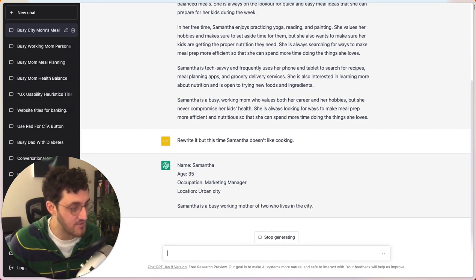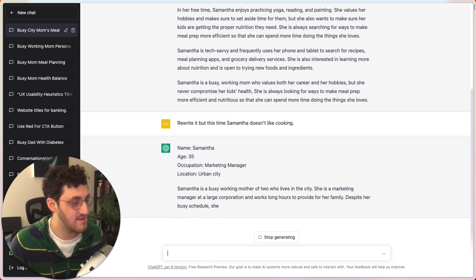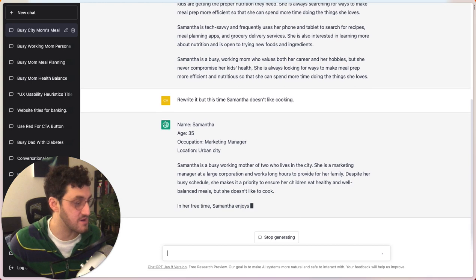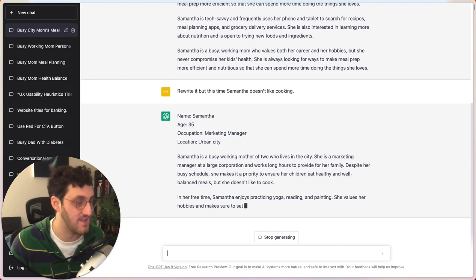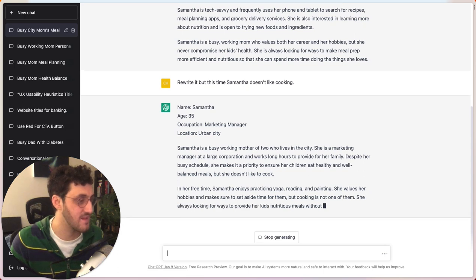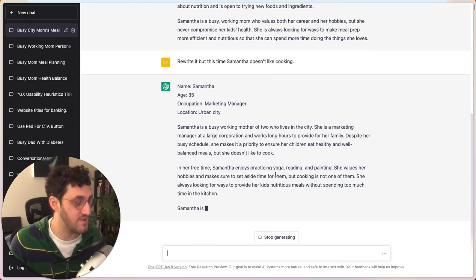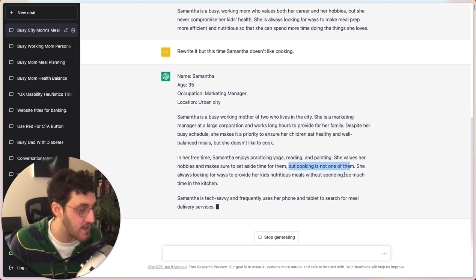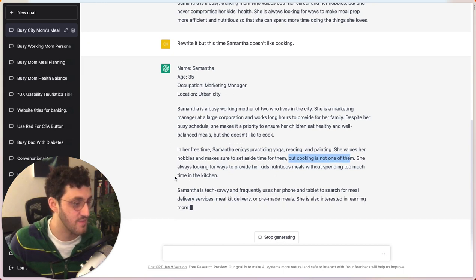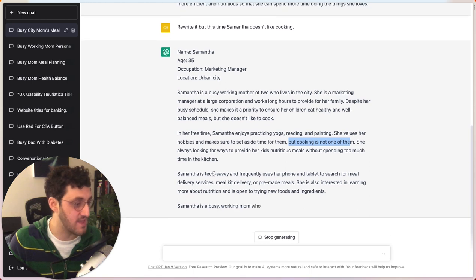So now it's going to start writing again, despite her busy schedule, makes it a priority to ensure her kids eat healthy and well, but she doesn't like to cook. And so what's going to happen is you'll see that throughout the paragraph, but cooking is not one of them, right?